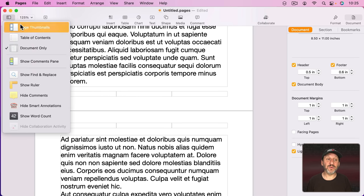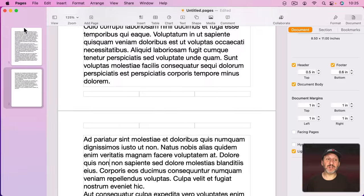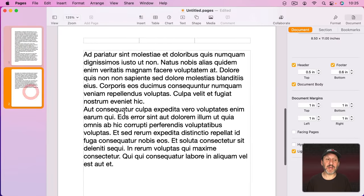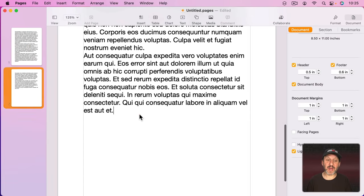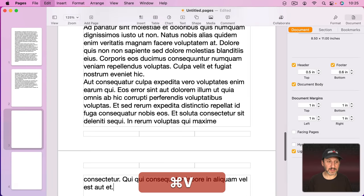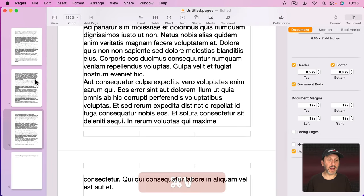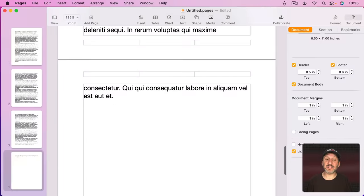If I were to go to View, Show Page Thumbnails here I could see each page and if I added more text you could see how it adds even more pages and the text just flows from page to page.